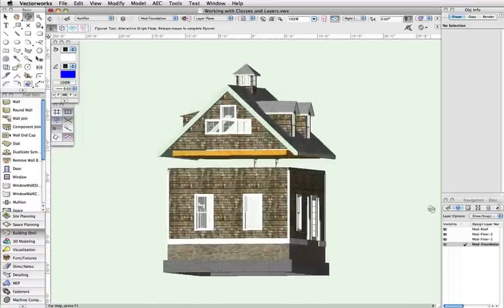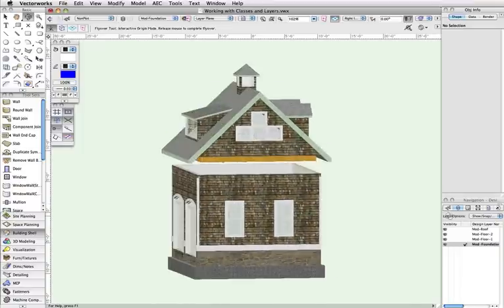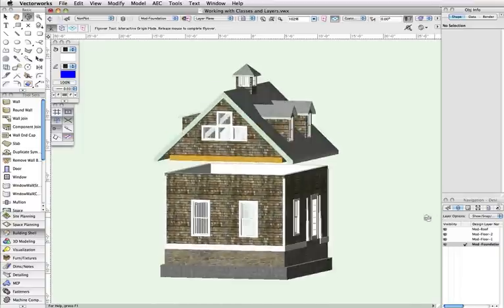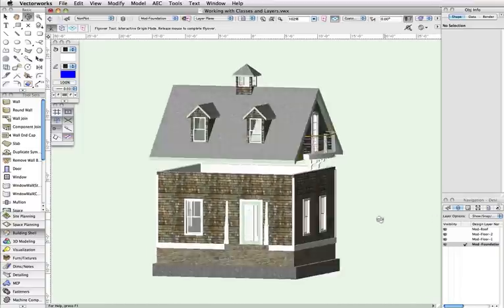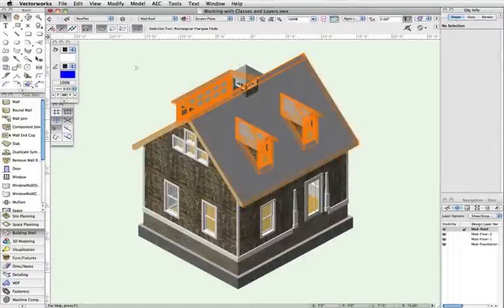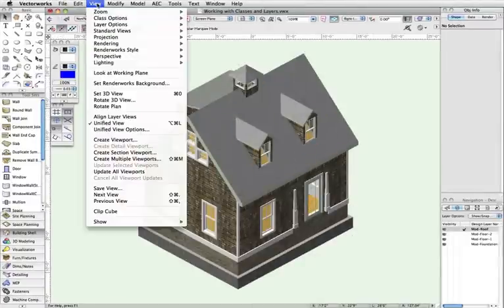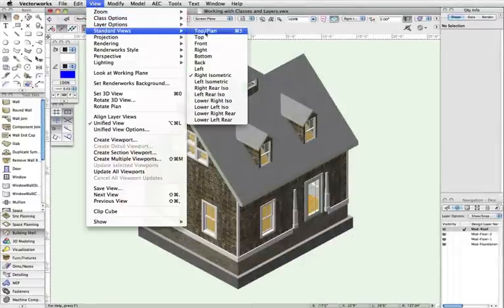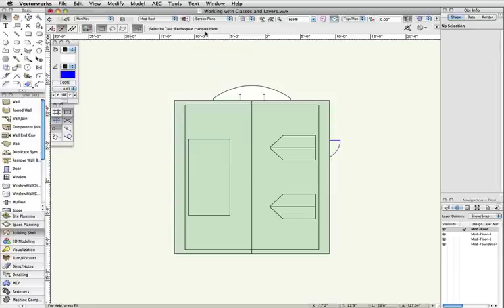Now that we've seen what classes and layers can do on their own, we'll cover the integration of the two. In many types of files, you may want to see certain types of objects, based on their locations. Here is an example, we want to see only the walls on the first floor.